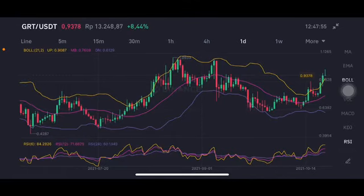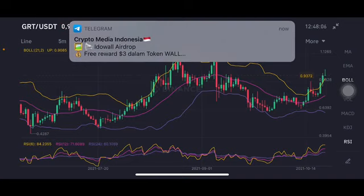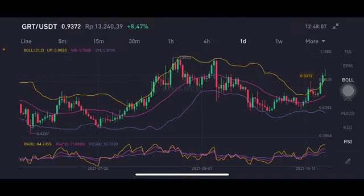Hello everyone, welcome to Cynthia Montana's channel. I'm going to talk about GRT price prediction. Before I start, don't forget to like, comment, and subscribe. I'm not a financial advisor — I'm just going to give you some prediction using technical analysis. We're going to start with the GRT/USDT pair, which is trying to go up to the upper band of 0.9086 US dollar.